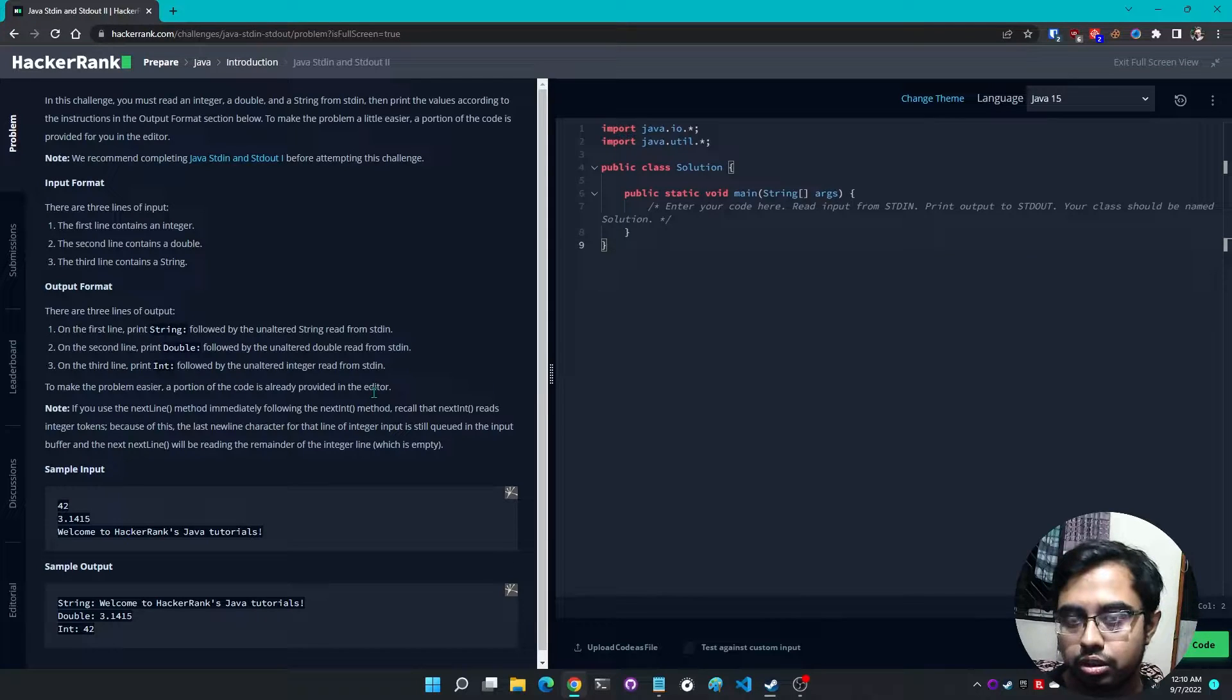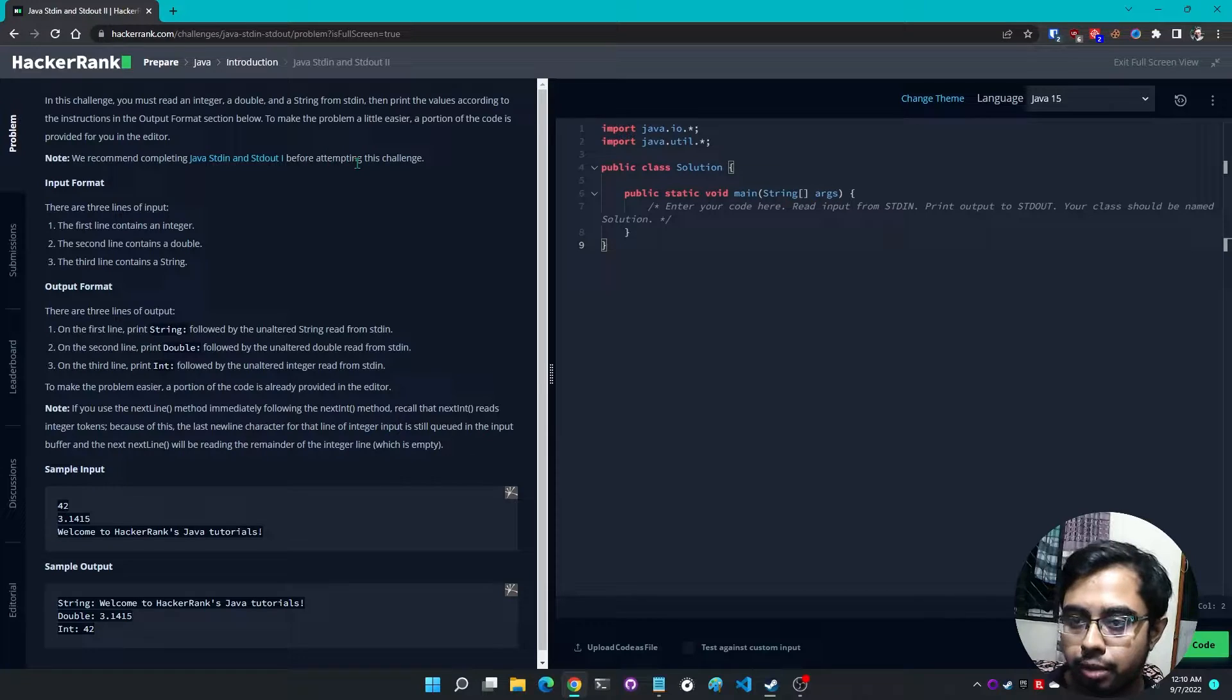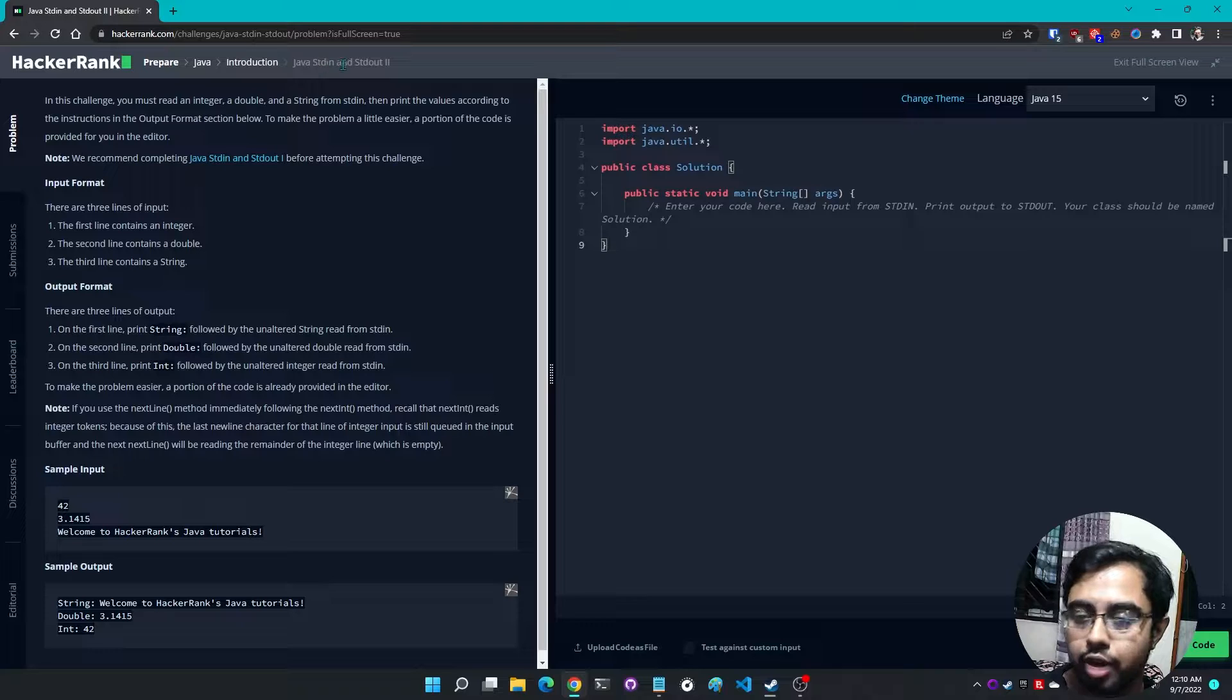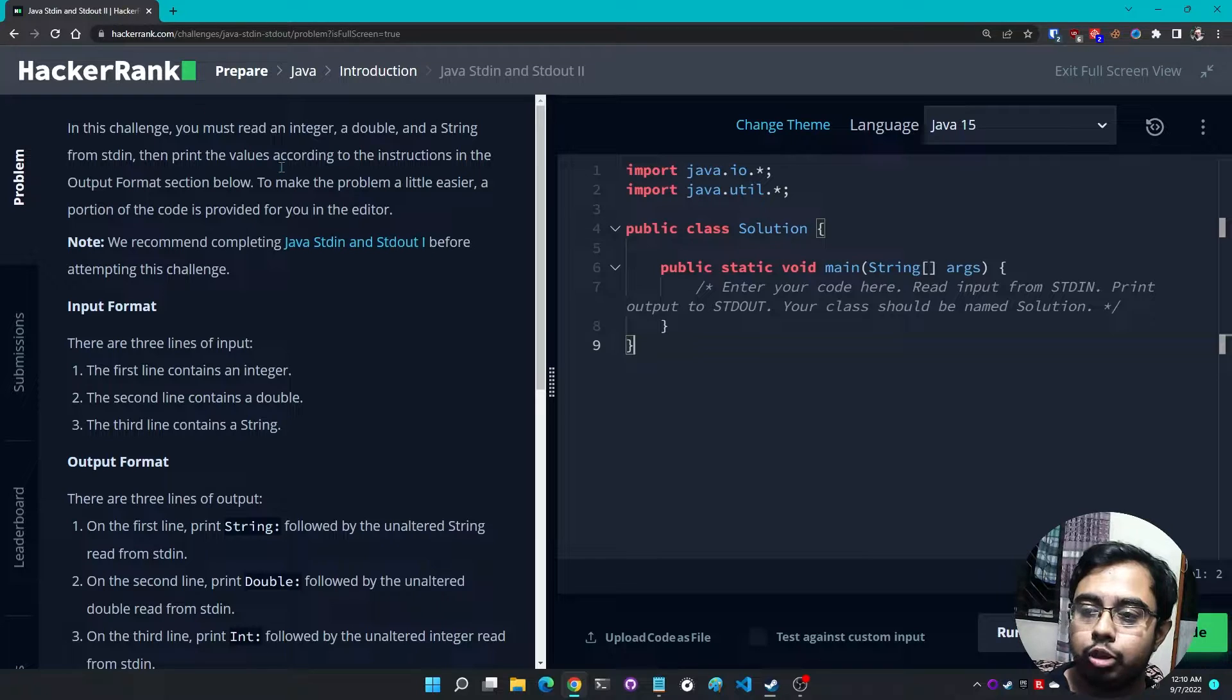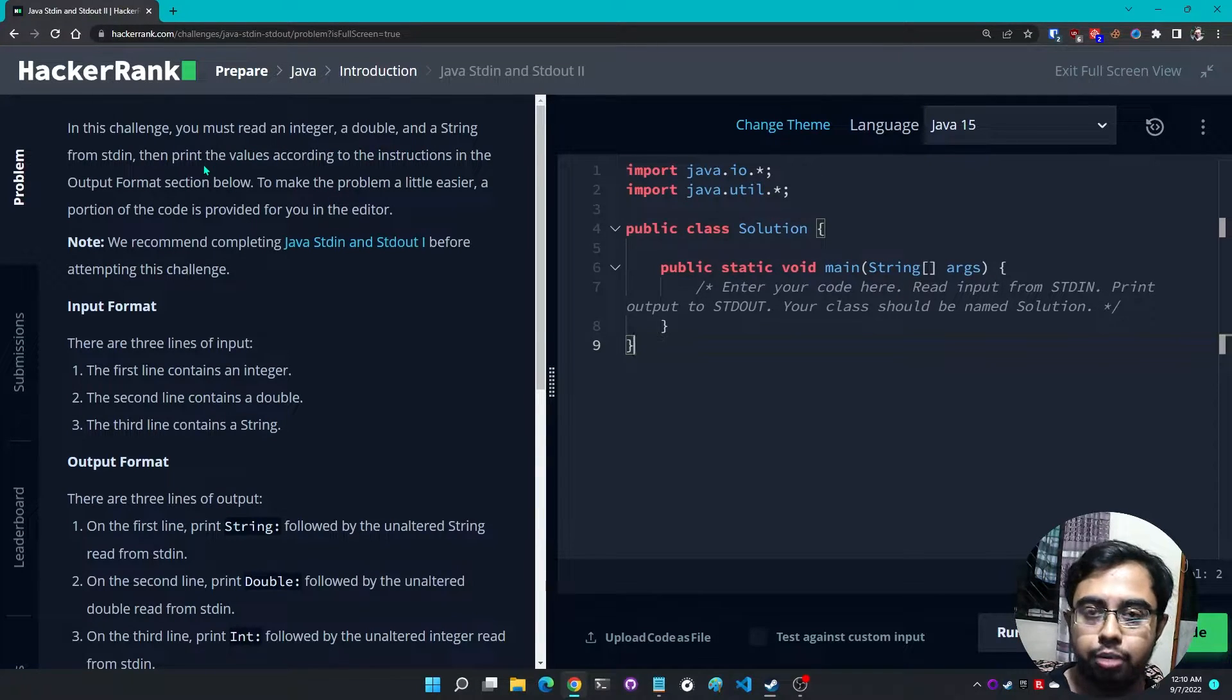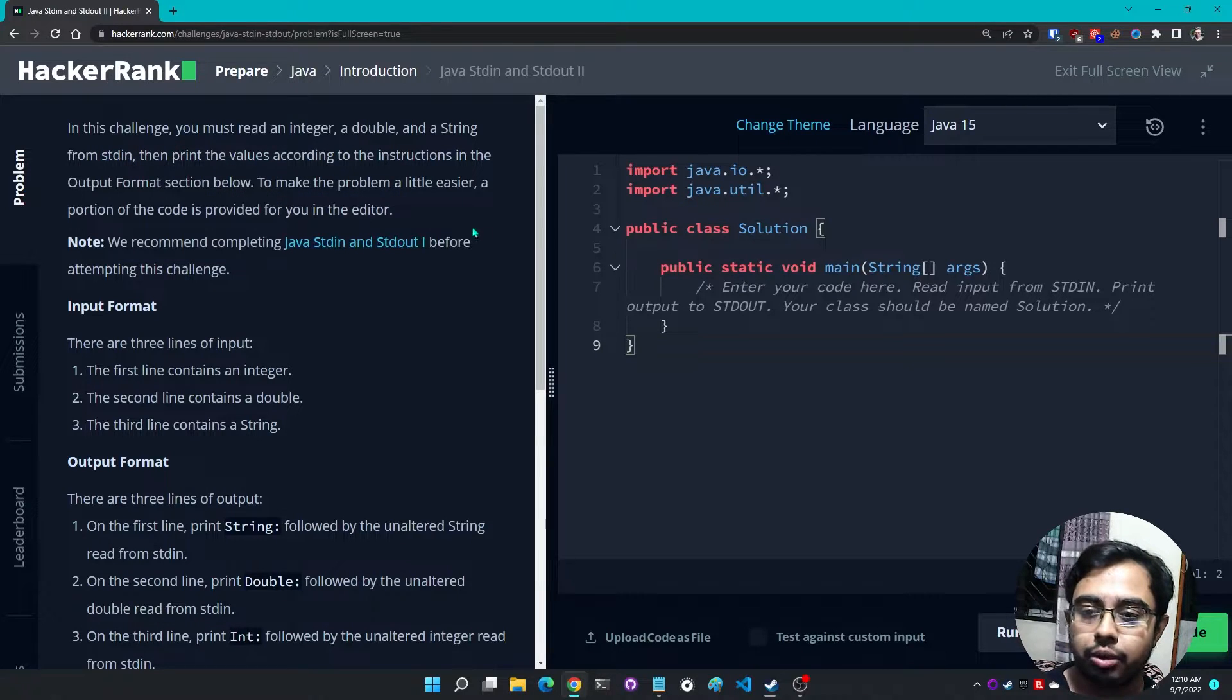Hello everyone, today I'm going to solve this problem from Java. The problem name is Java stdin and stdout2, which means standard input and standard output. In this challenge you must read an integer, double, and a string from stdin, then print the values according to the instructions in the output format section below.